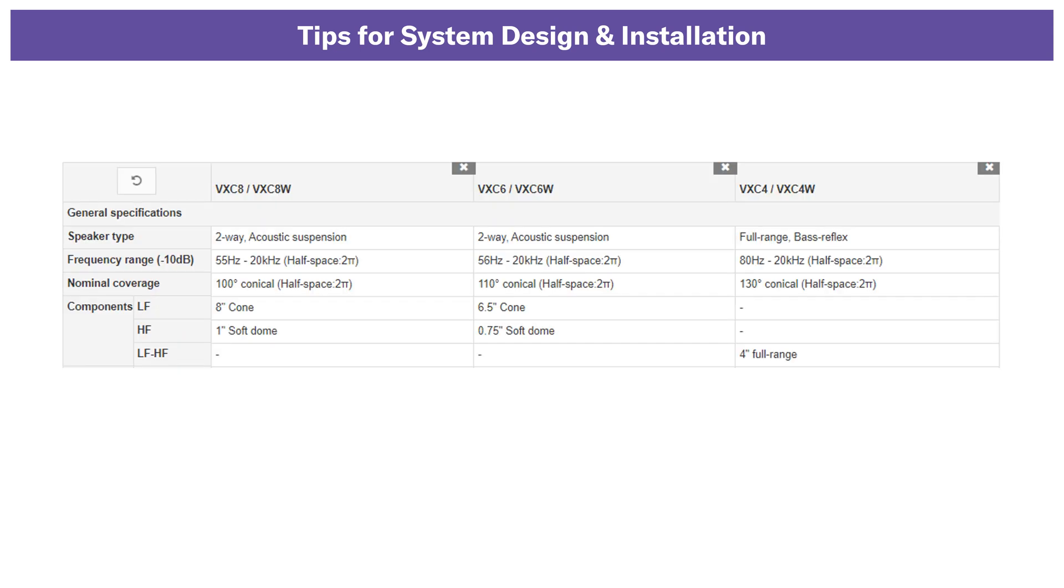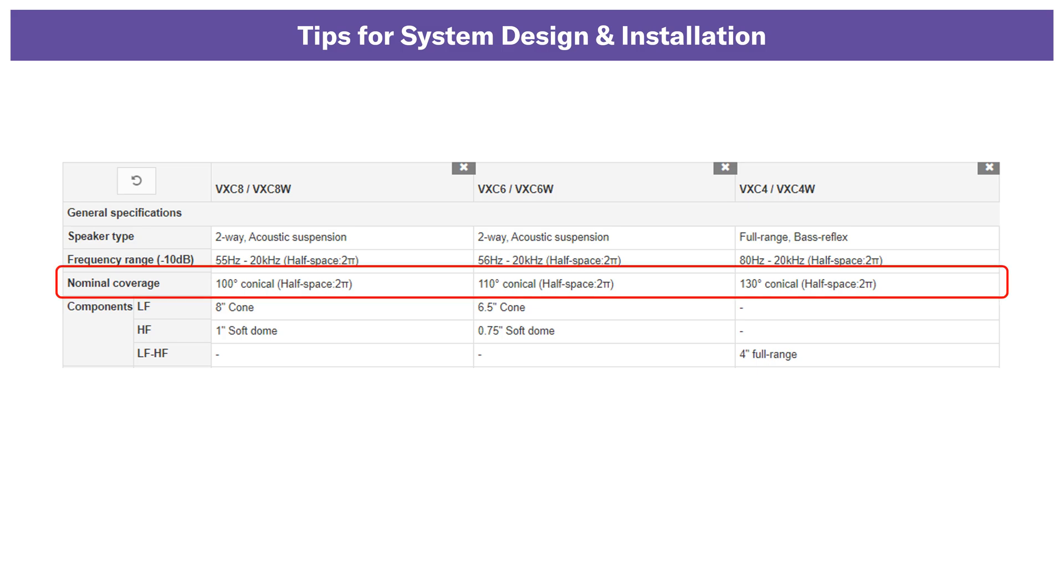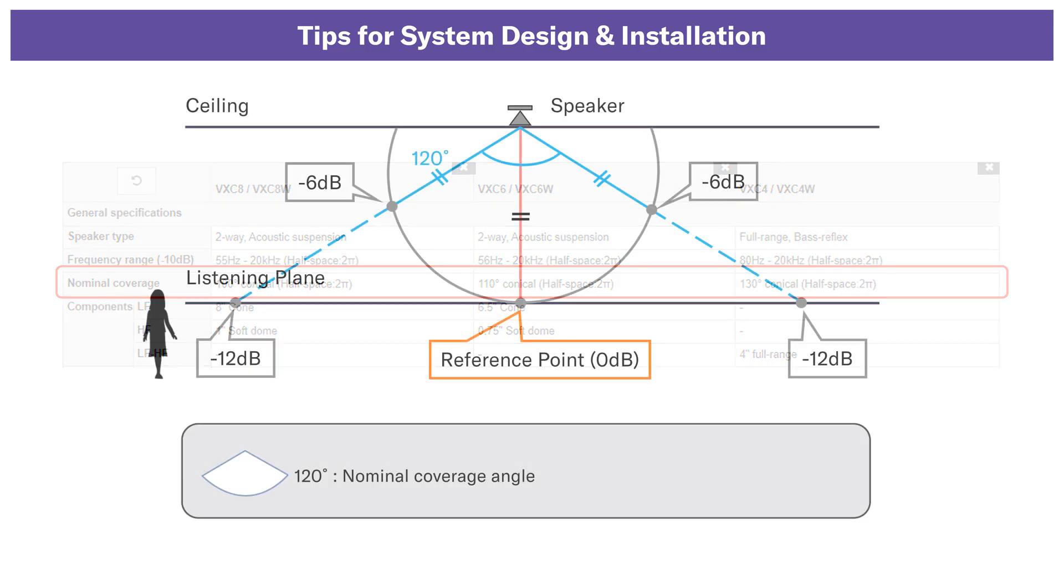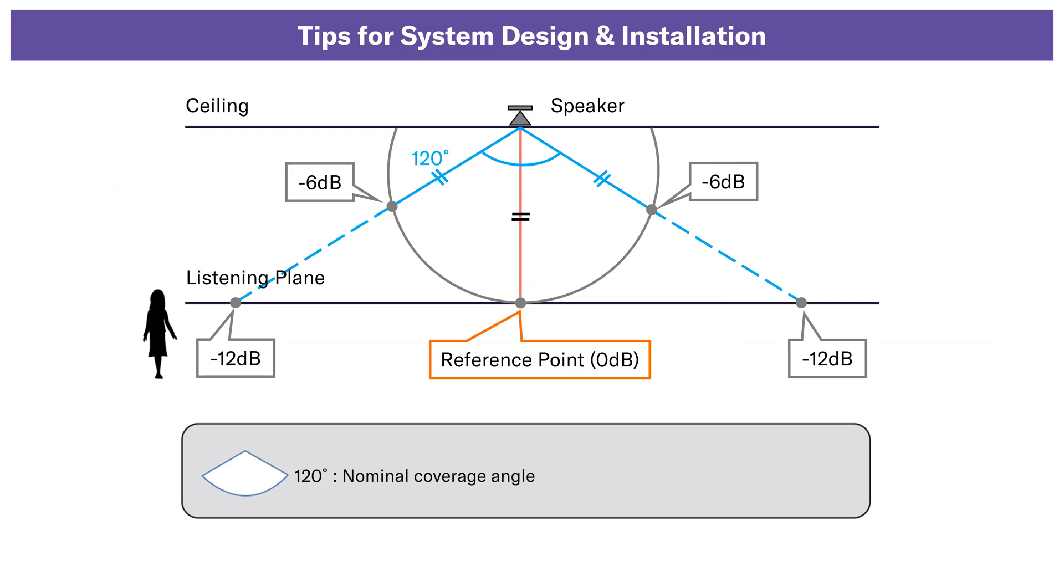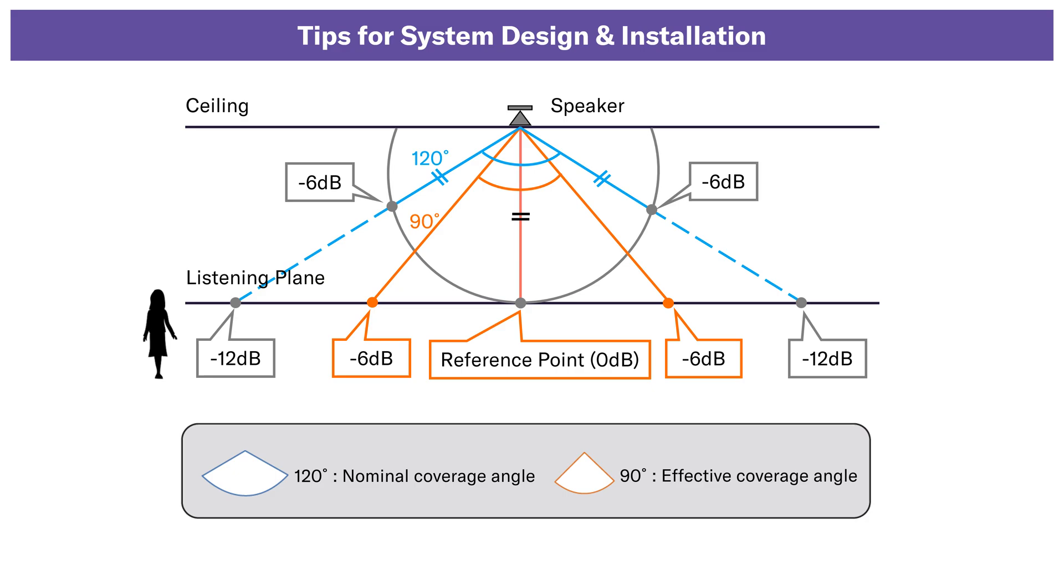The nominal coverage angle listed in ceiling speaker specification is not the same as the speaker's actual effective coverage angle. SPL at the nominal coverage angle is 6 dB lower than the on-axis SPL, measured at a constant distance from the speaker. The effective coverage angle is defined as the angle at which SPL is 6 dB lower than the on-axis SPL at the listening plane.